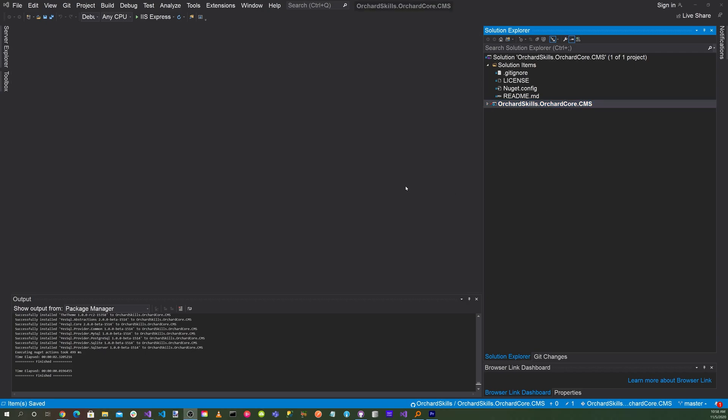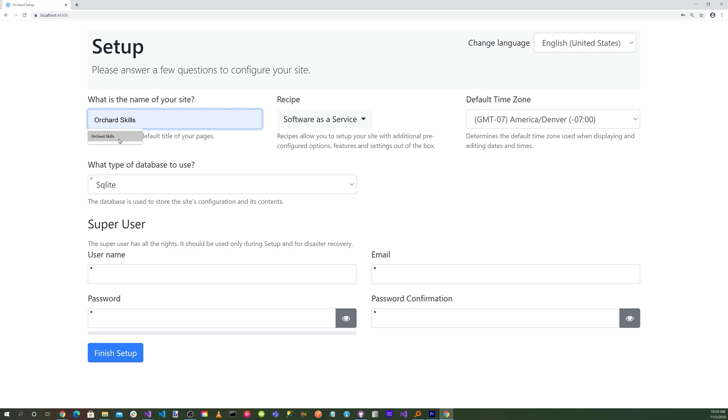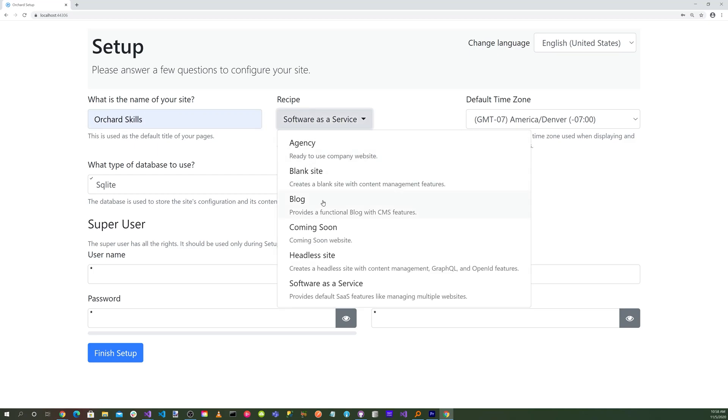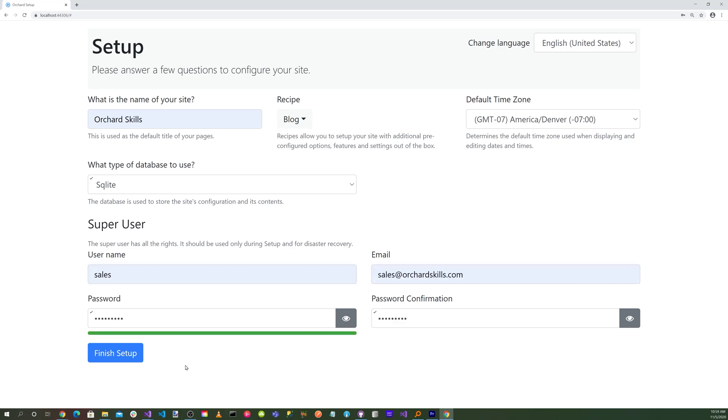Let's run the application. Go up here and hit the green play triangle. Let's go ahead and select our site name. It will be Orchard Skills. Select the blog recipe. Let's use SQLite, and then also let's enter our credentials, and hit the Finish Setup button.